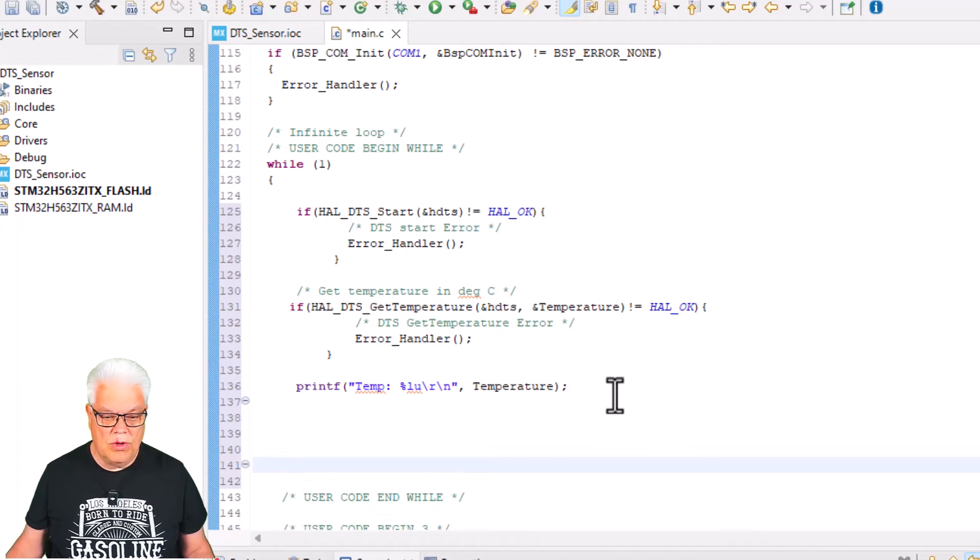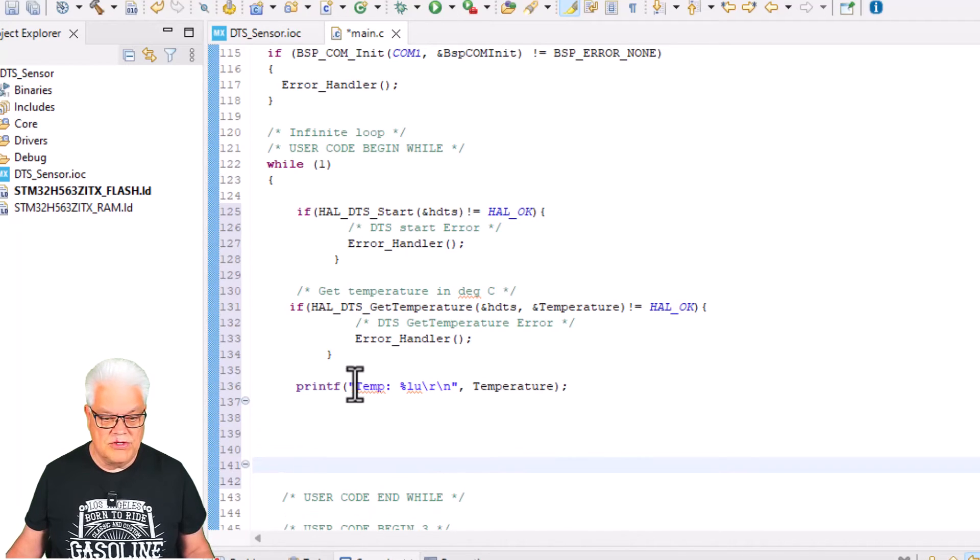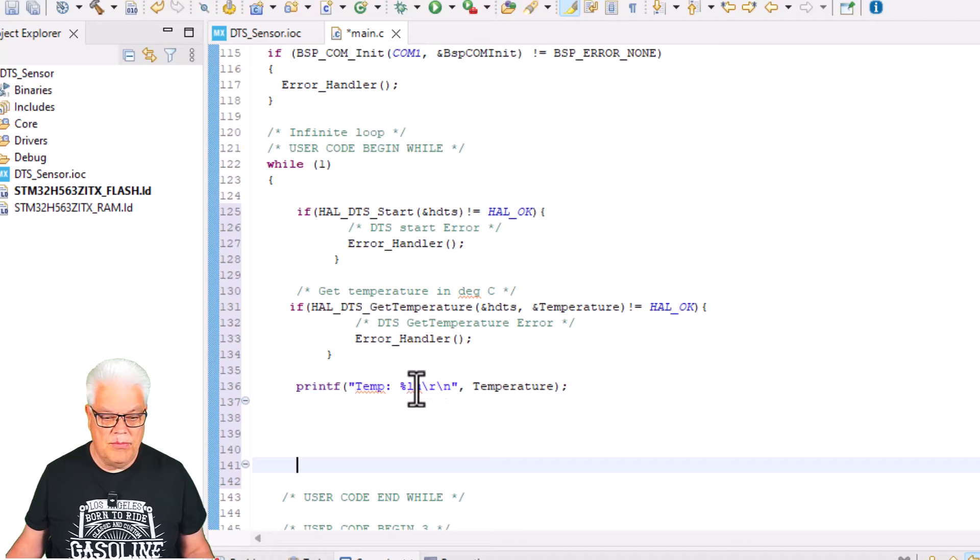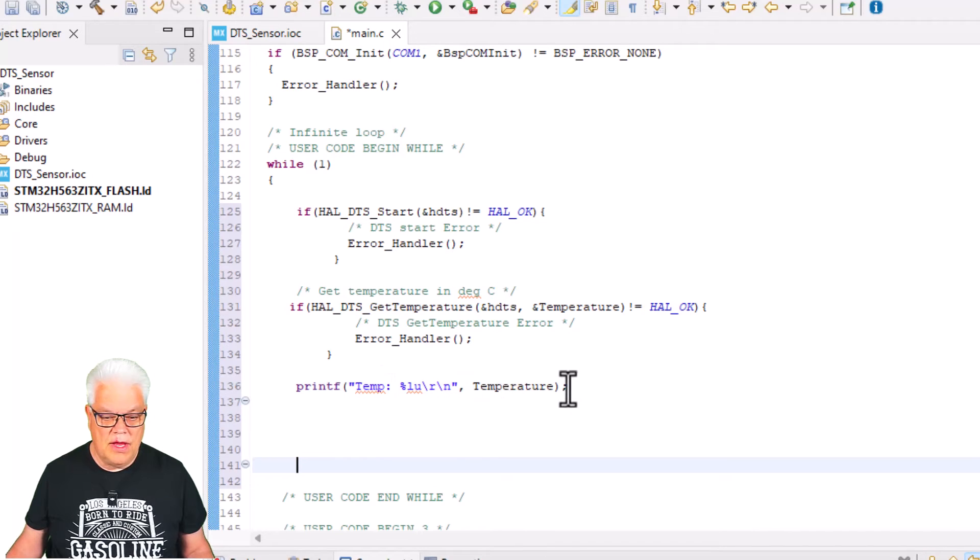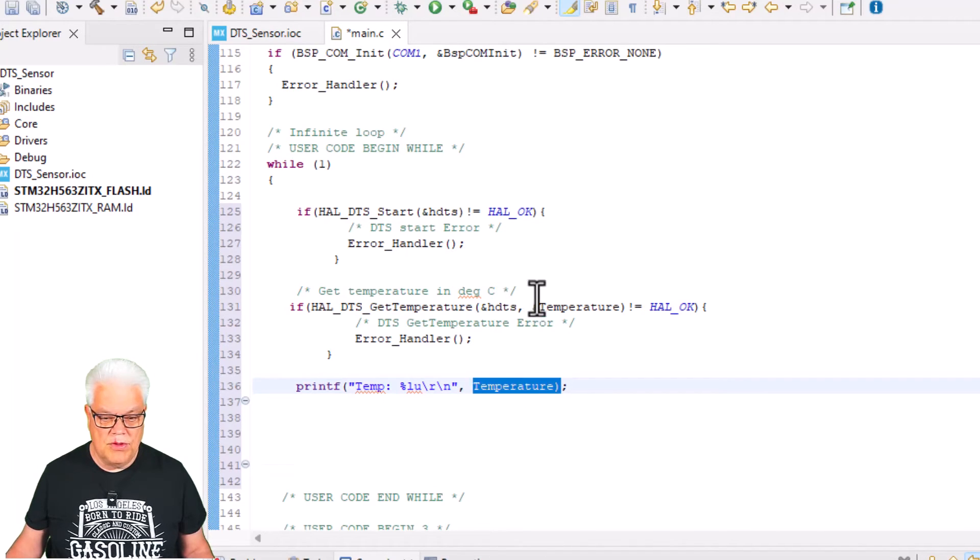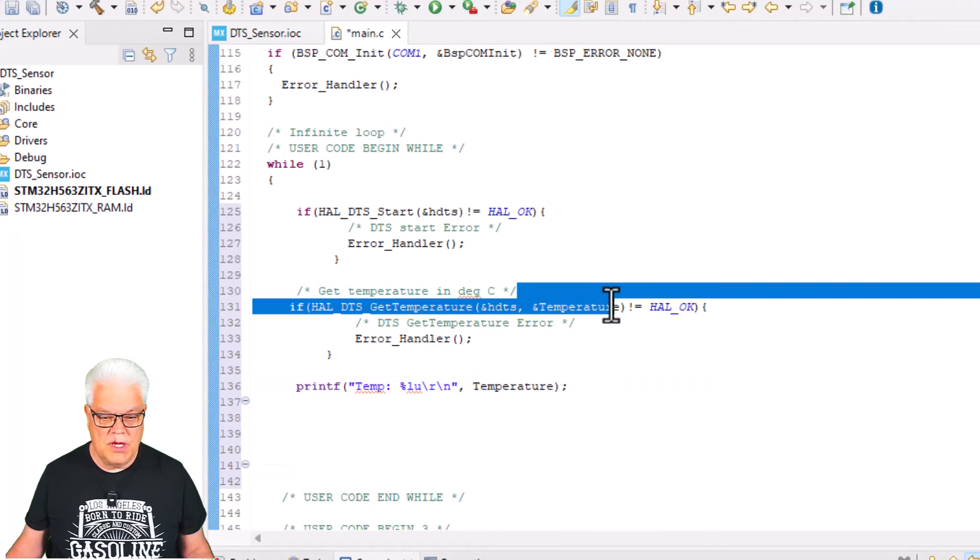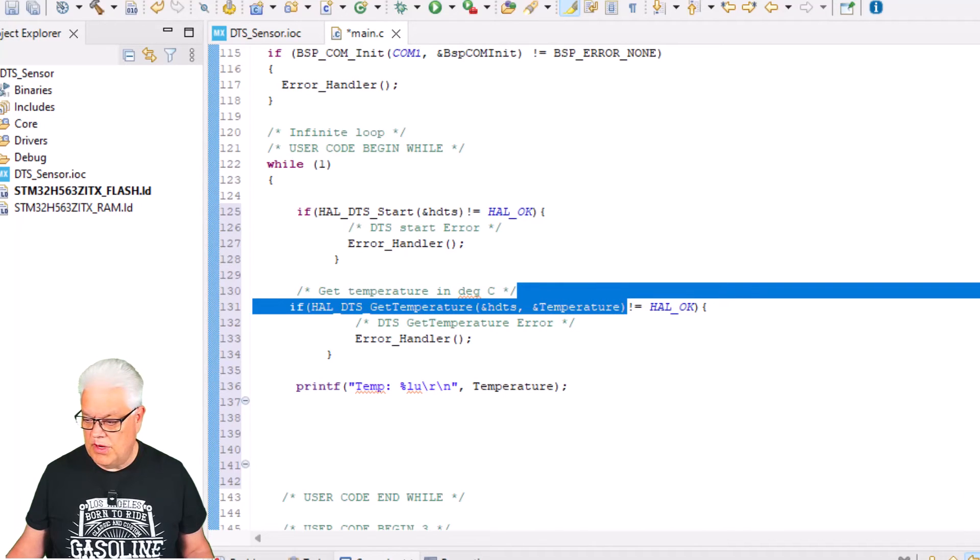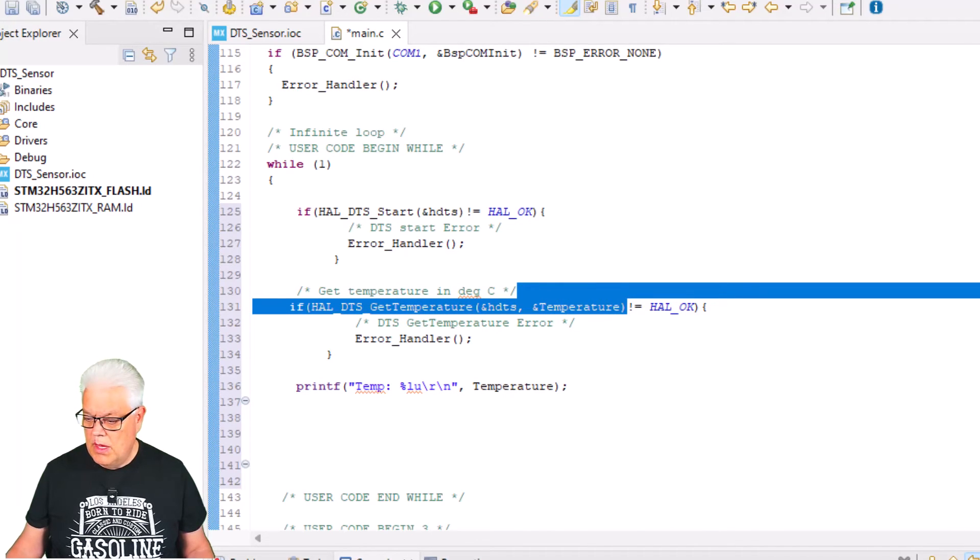Because we have already installed, when we created the project, the printf function for us, so I just output the temp and then I have this variable temperature which I populate in this application there. When that is done, we can do like this.